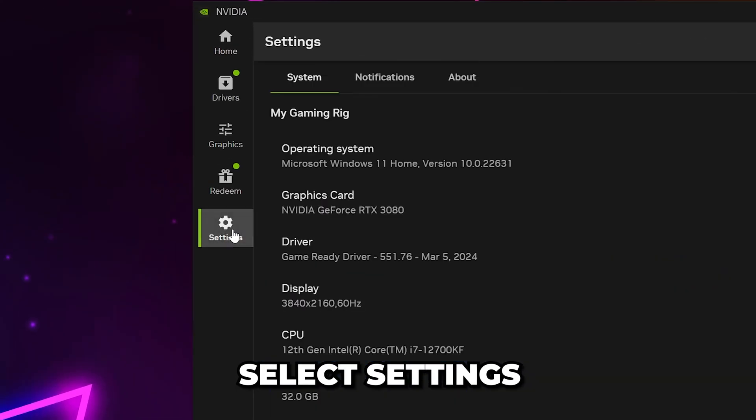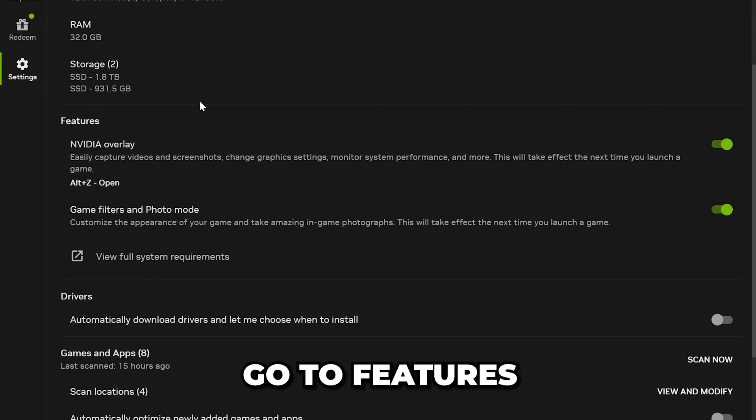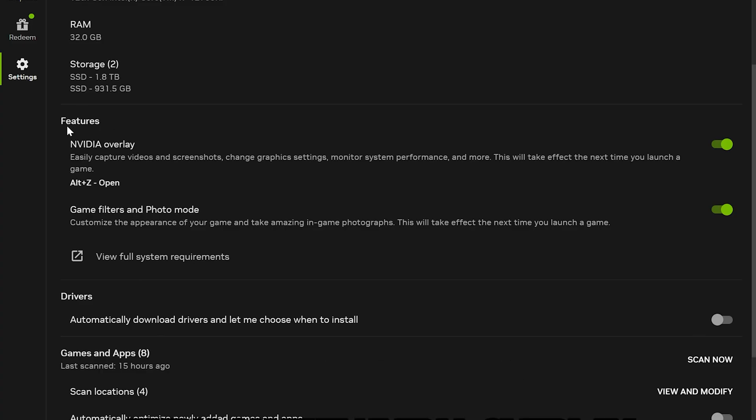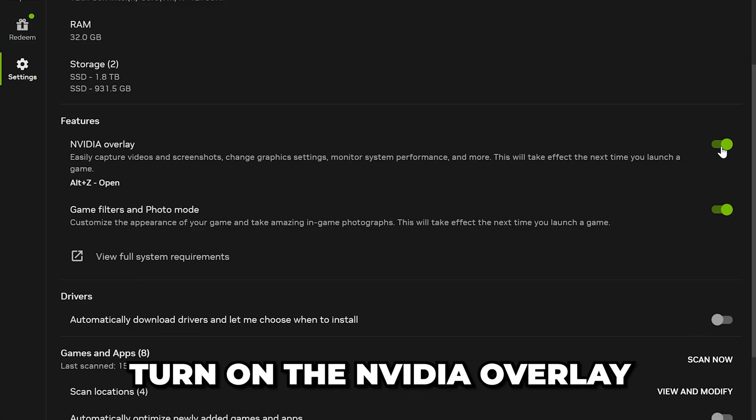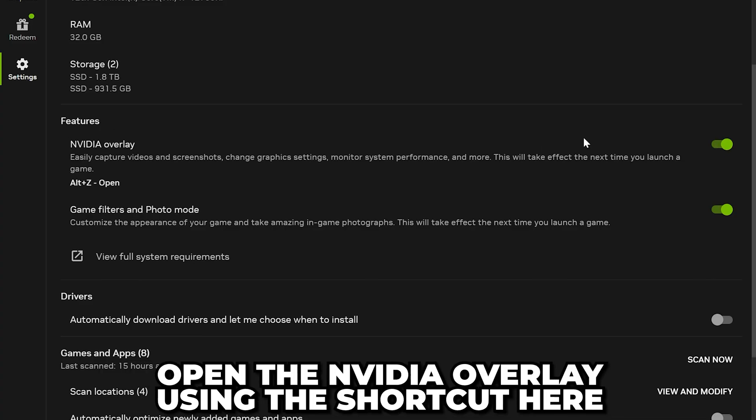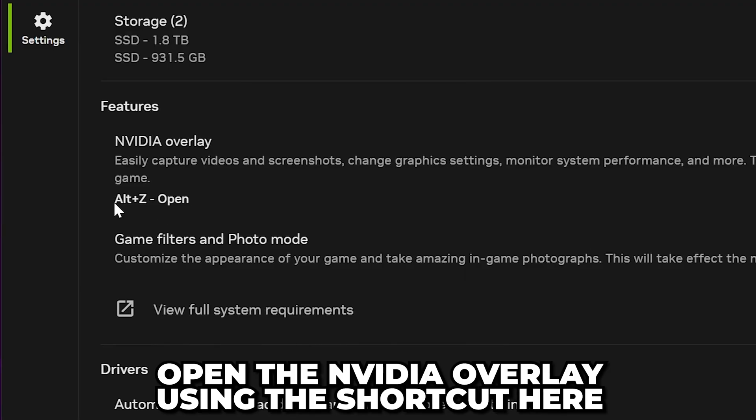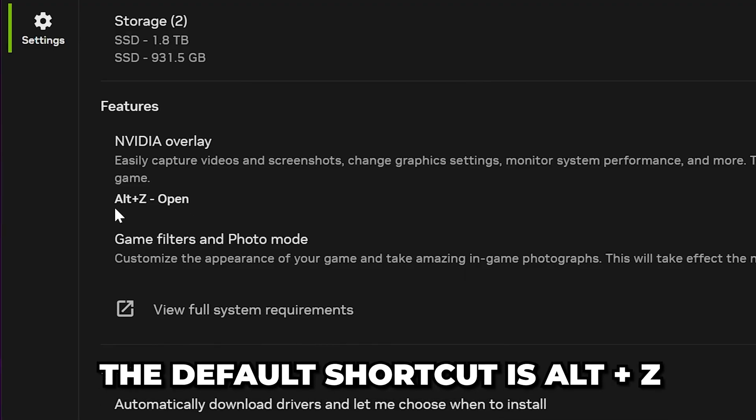Select Settings from the side, then head down to Features. Turn on the NVIDIA overlay if it isn't already. Open the NVIDIA overlay using the keyboard shortcut shown here. By default, it will be Alt-Z.